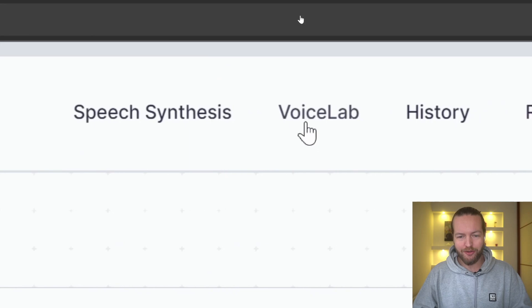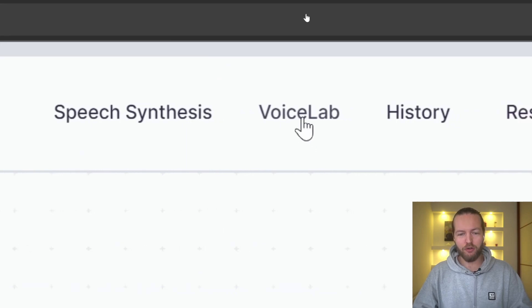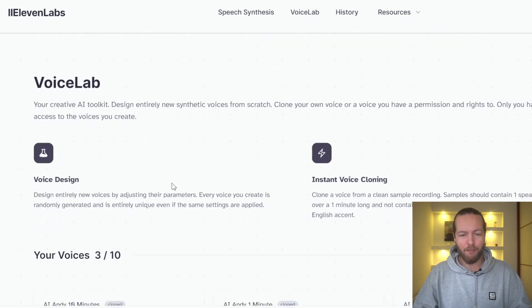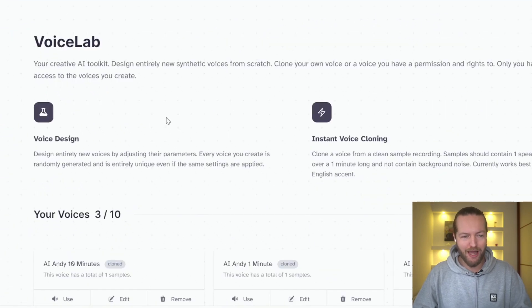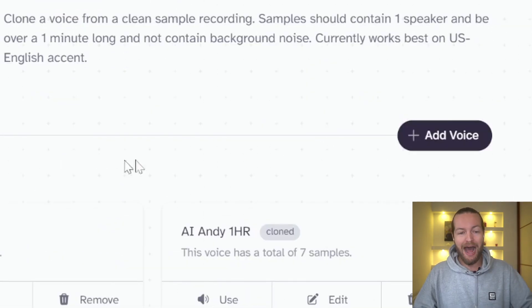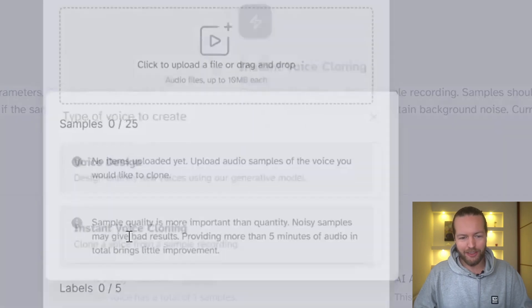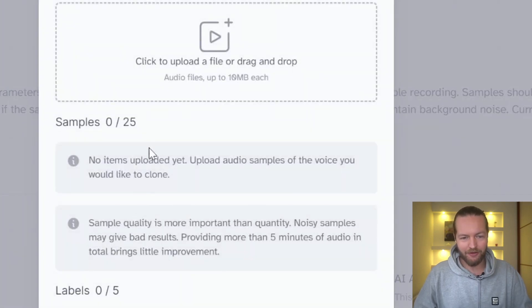Now let's go to the next tab in the top here called Voice Lab. What Voice Lab is, is how to clone your own voice. So how you add a voice and do voice cloning is you click on add voice and you can click on instant voice cloning.